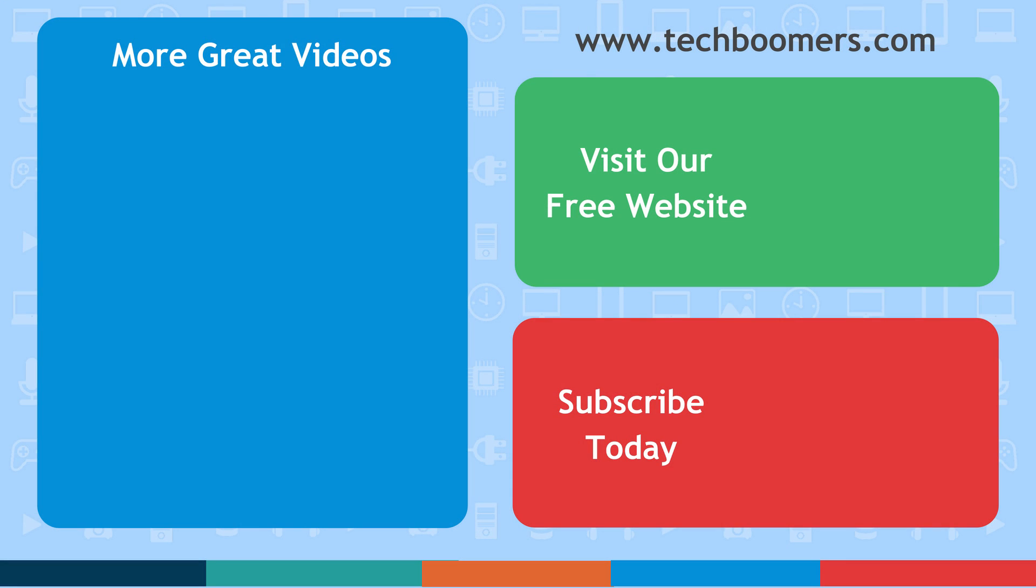Thanks for watching! If you found this video helpful, we'd love it if you'd hit the thumbs up button below. Check out TechBoomers.com for over 100 free courses on all of today's most popular websites and apps.